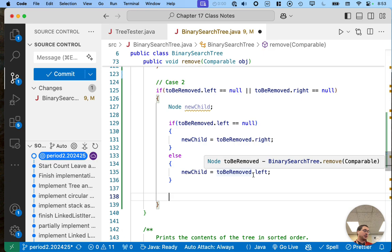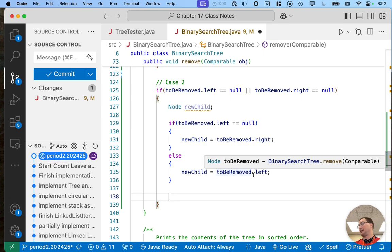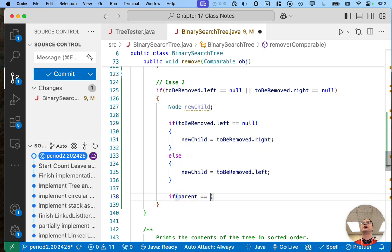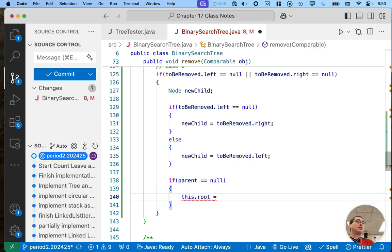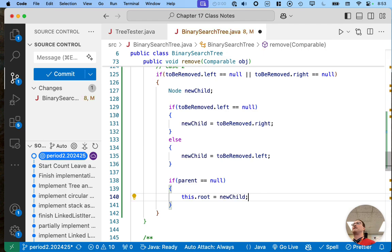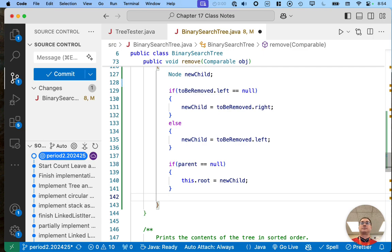At this point we've identified the child. We just need to associate that child with the parent of the node to be removed. We still have to handle the case that the node to be removed might be the root of the tree — it has a child so it's not the only node, but it might be the root. So if 'parent == null', we handle the special case: 'this.root = newChild'. That single child of the node to be removed becomes the root of the new tree.